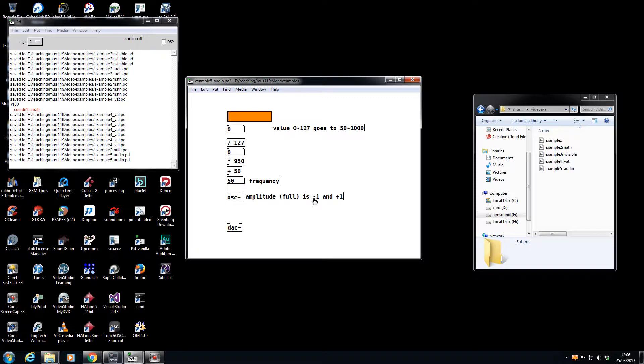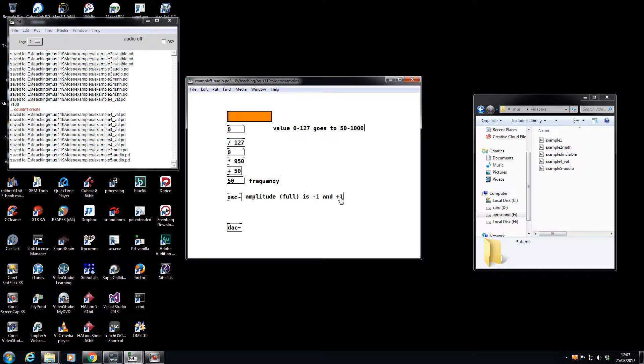So if these numbers are between minus one and plus one, all I need to do is: if I multiply by one, I get minus one and plus one. If I multiply by zero, I get nothing and nothing. So anywhere between 0 and 1, and I've got myself a volume control.